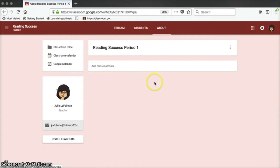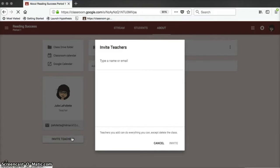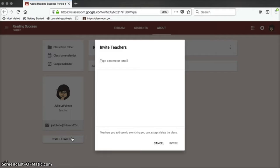Another handy feature of Google Classroom is found on the About tab. If you look under the icon of your name, you'll see a button that says Invite Teachers. Here you can put in the username for any teacher that you'd like to collaborate with.